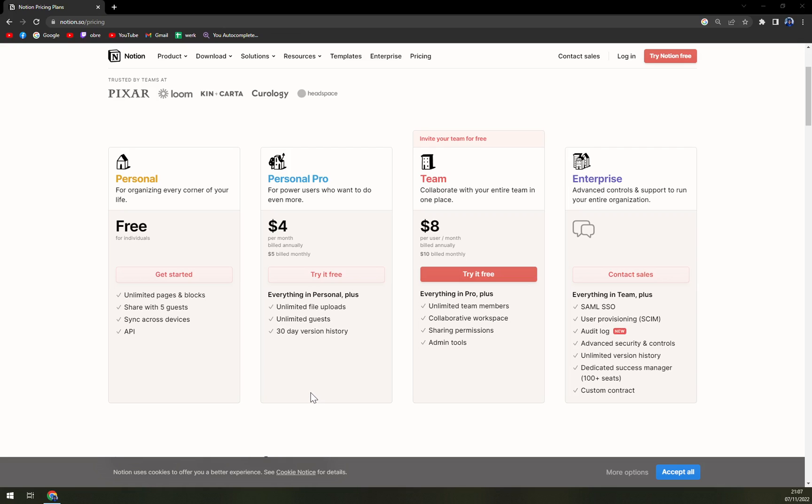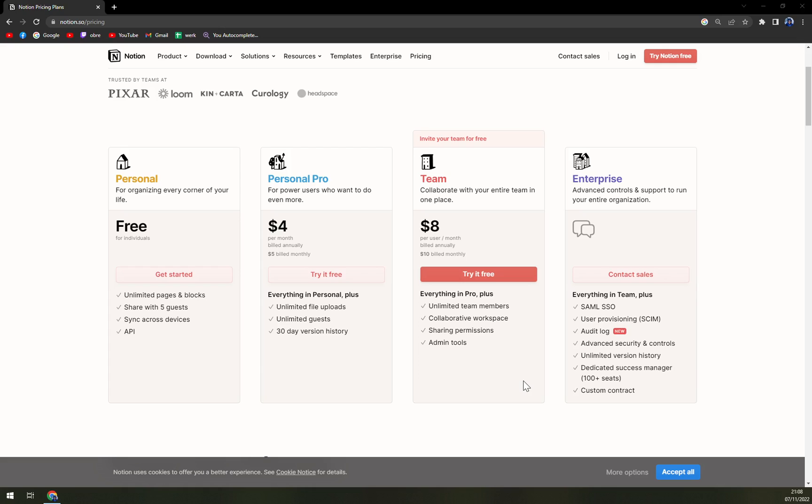Then if you are a member of a team or you are in charge of a team, it's eight dollars per user a month. You get unlimited team members, collaborative workspace, sharing permissions, and also admin tools to really be bossy and boss them around.